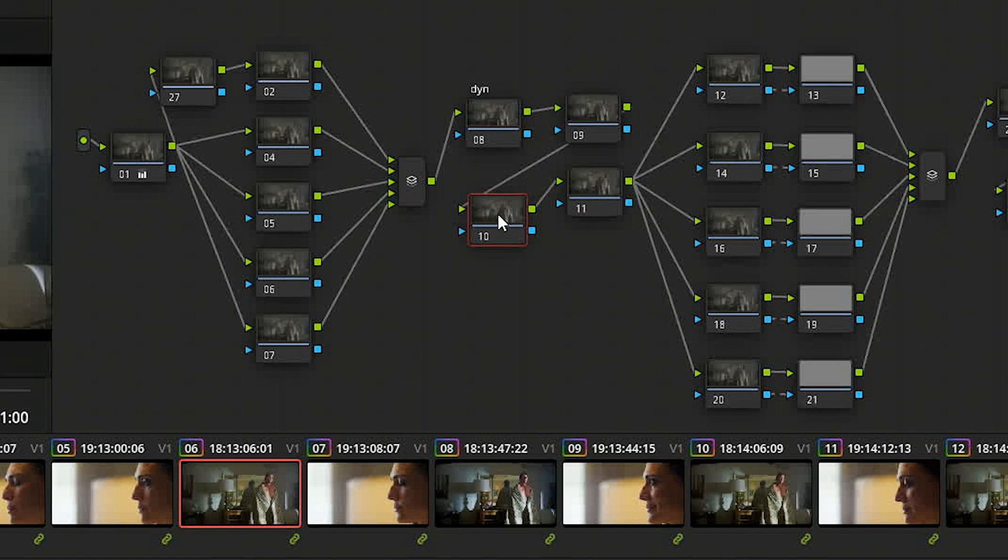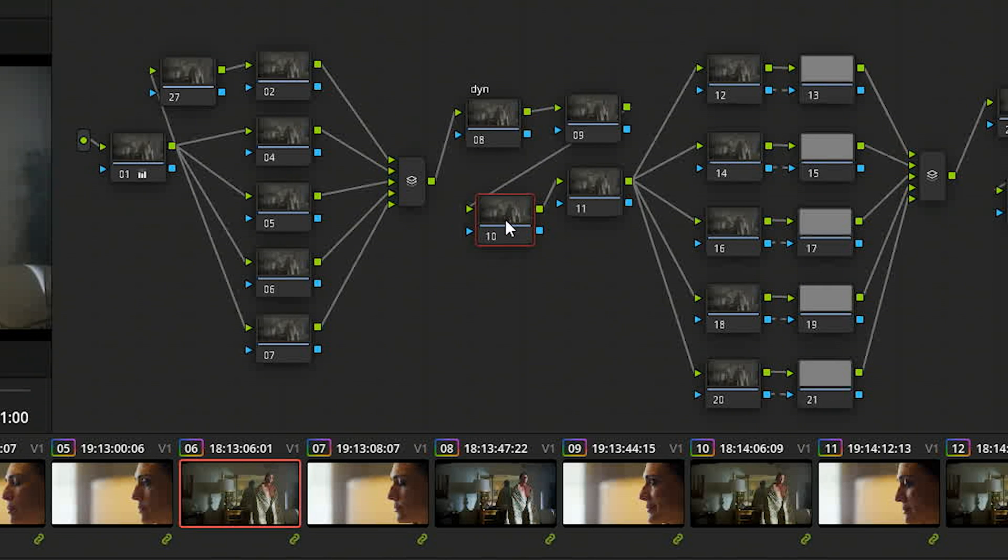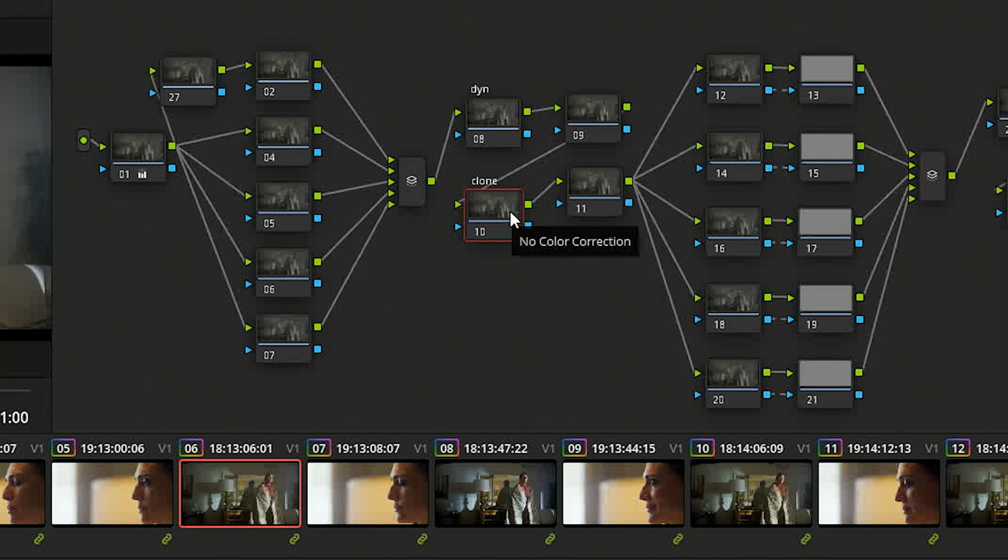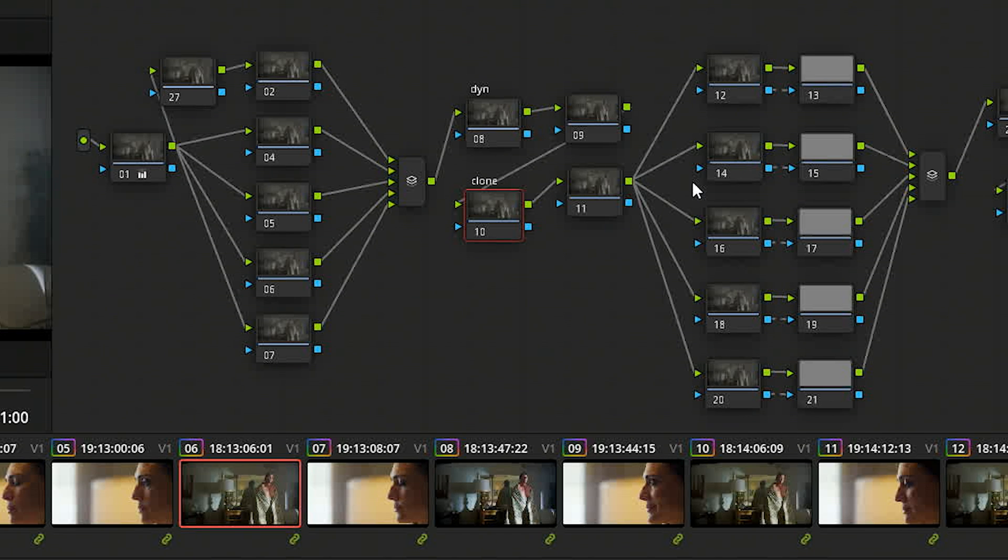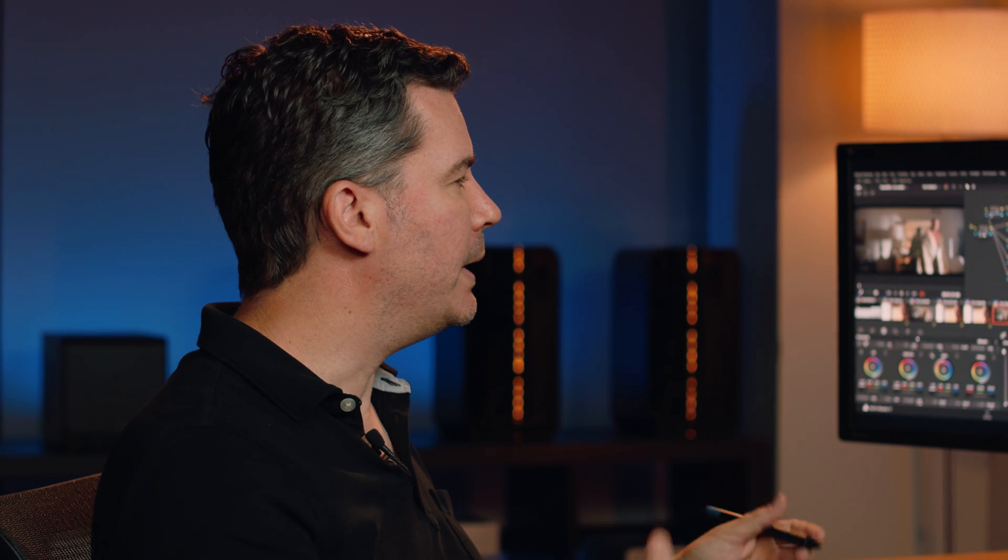So I can just type 'dyn' on there so that either I or someone else knows that I have a dynamic color correction happening. Likewise, if I'm doing a clone to remove something, I might just do it here and just type 'clone'. So again, it's really easy for people to find what I've done. And if they need to disable the node, they can do it easily. If it's just a general color correction, I won't label it because I don't have time just to label everything. So I usually will label it when it's important or I want to know when I go back to a shot what I'm doing.